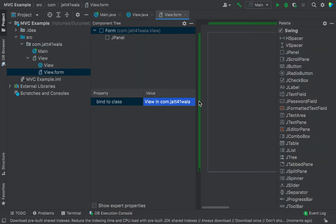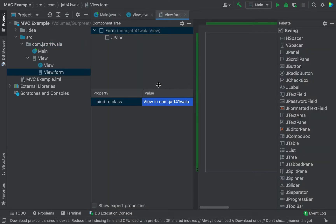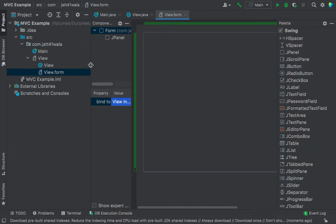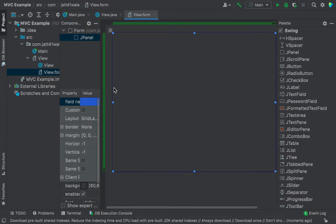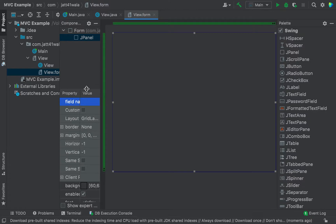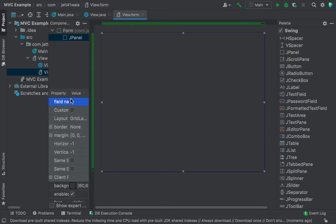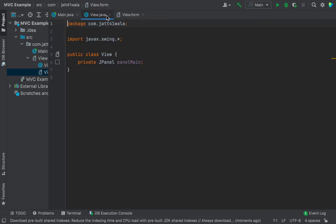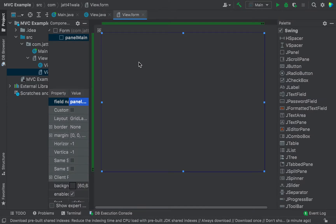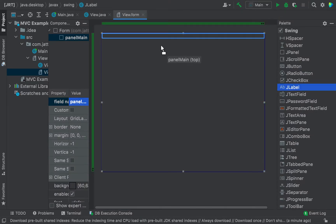Give it a meaningful name 'view', click OK. In this view, as we can see, one panel is already added. We give it a meaningful name 'panel main' and then hit enter. We can see in view.java that panel main is already added.